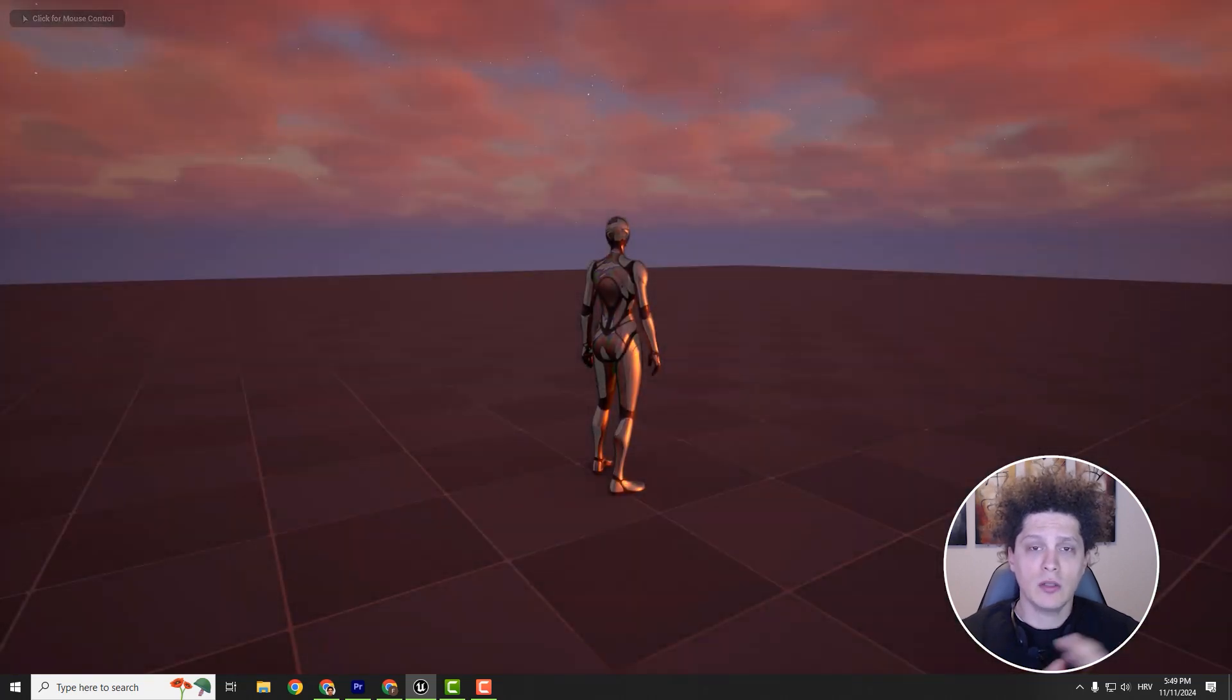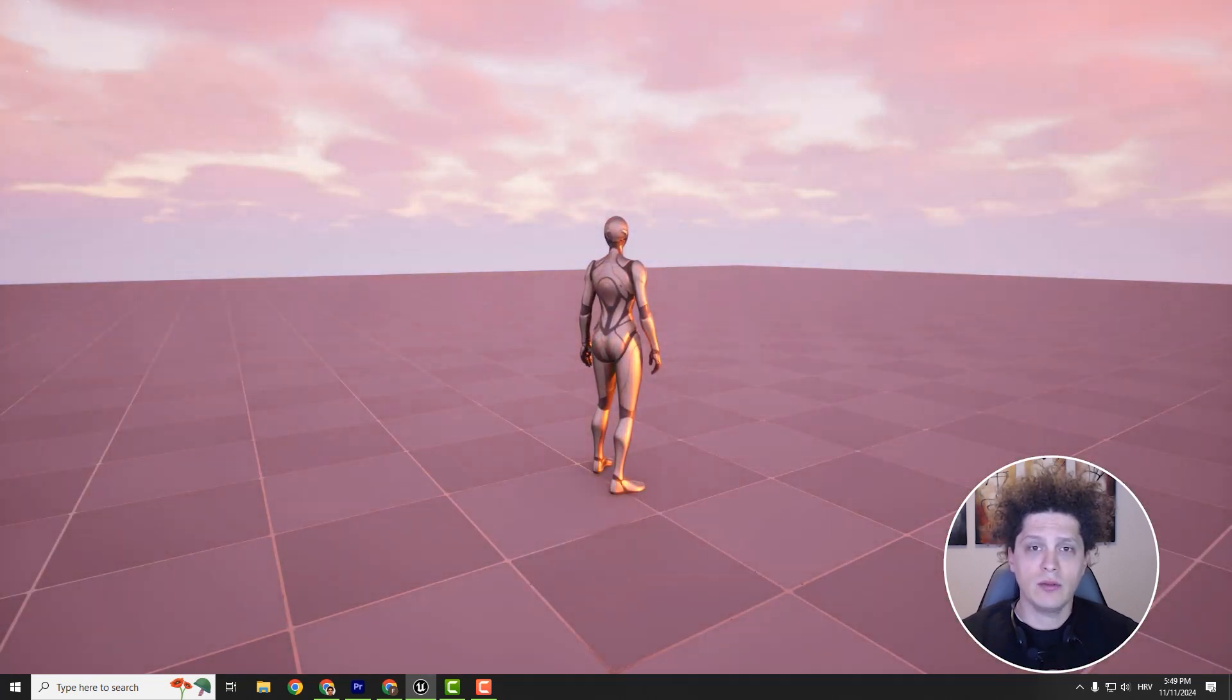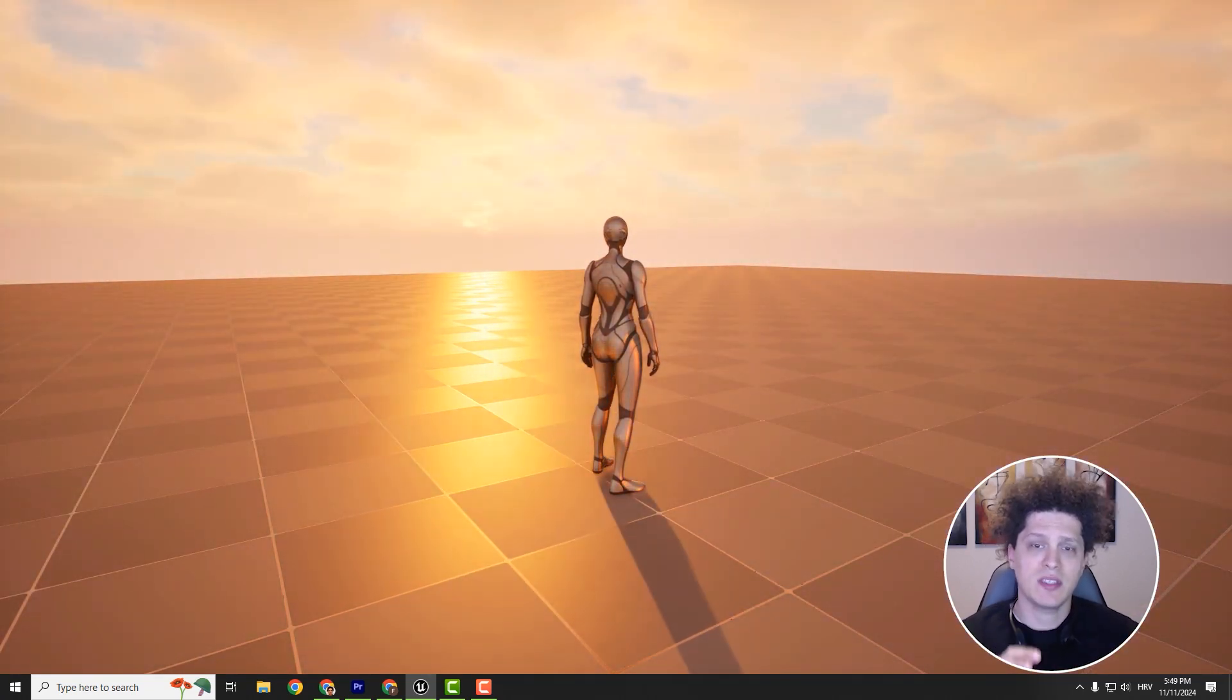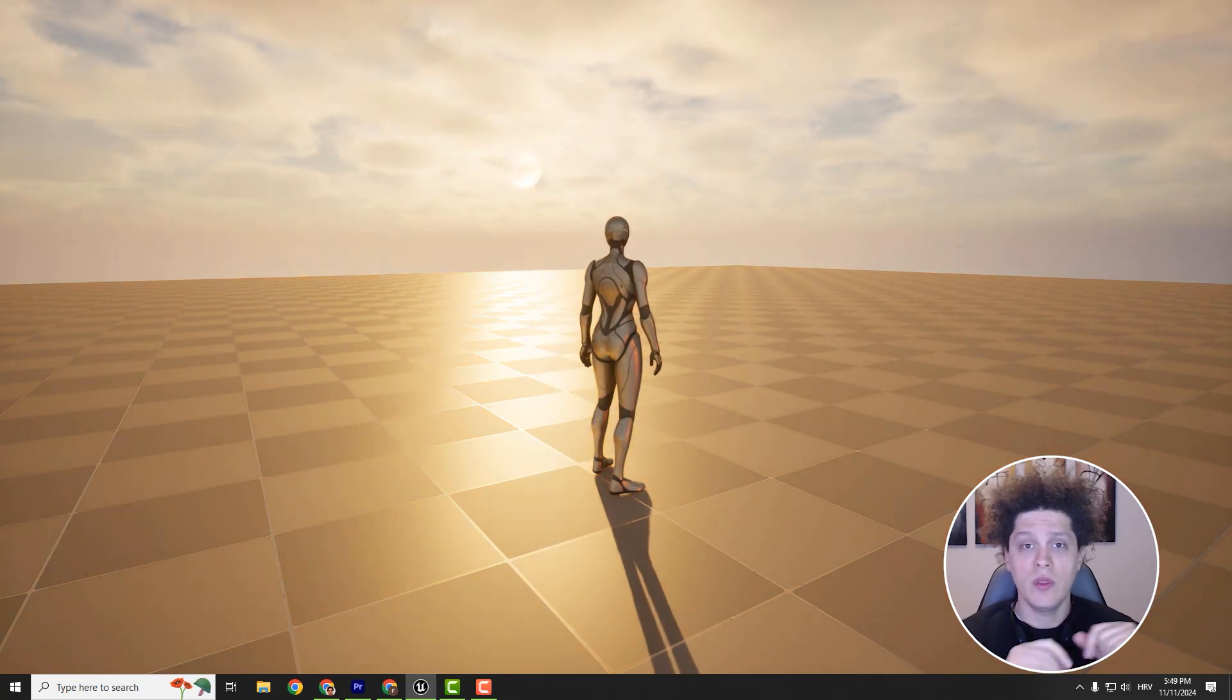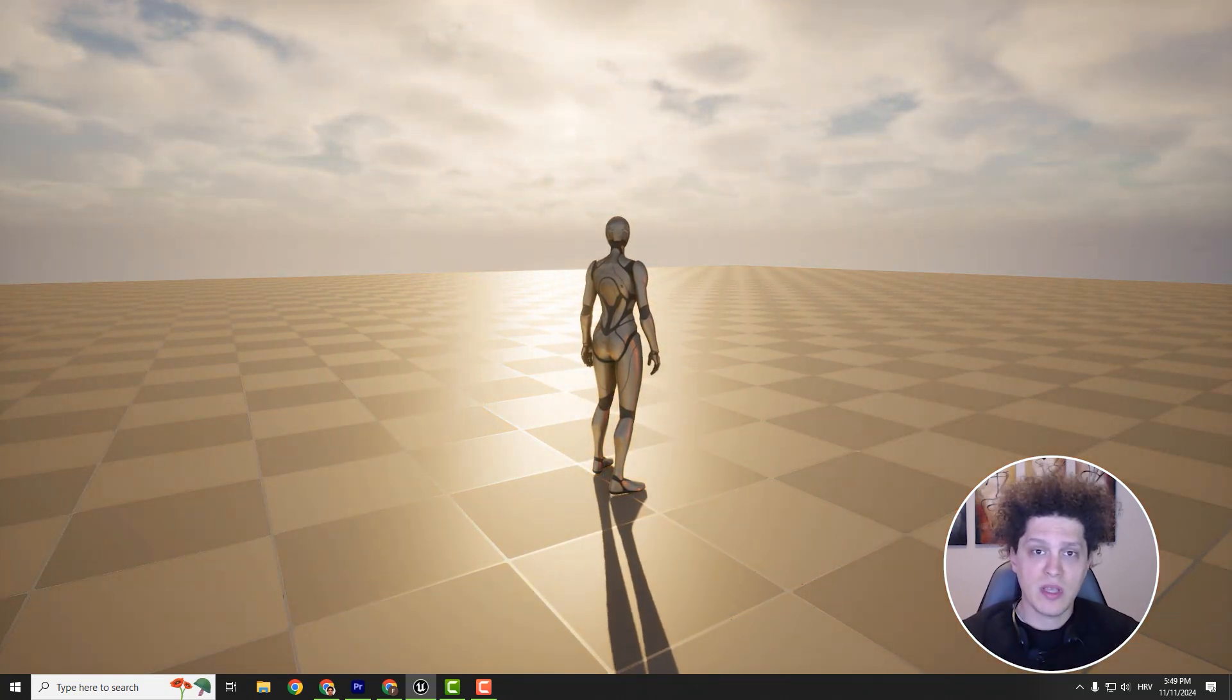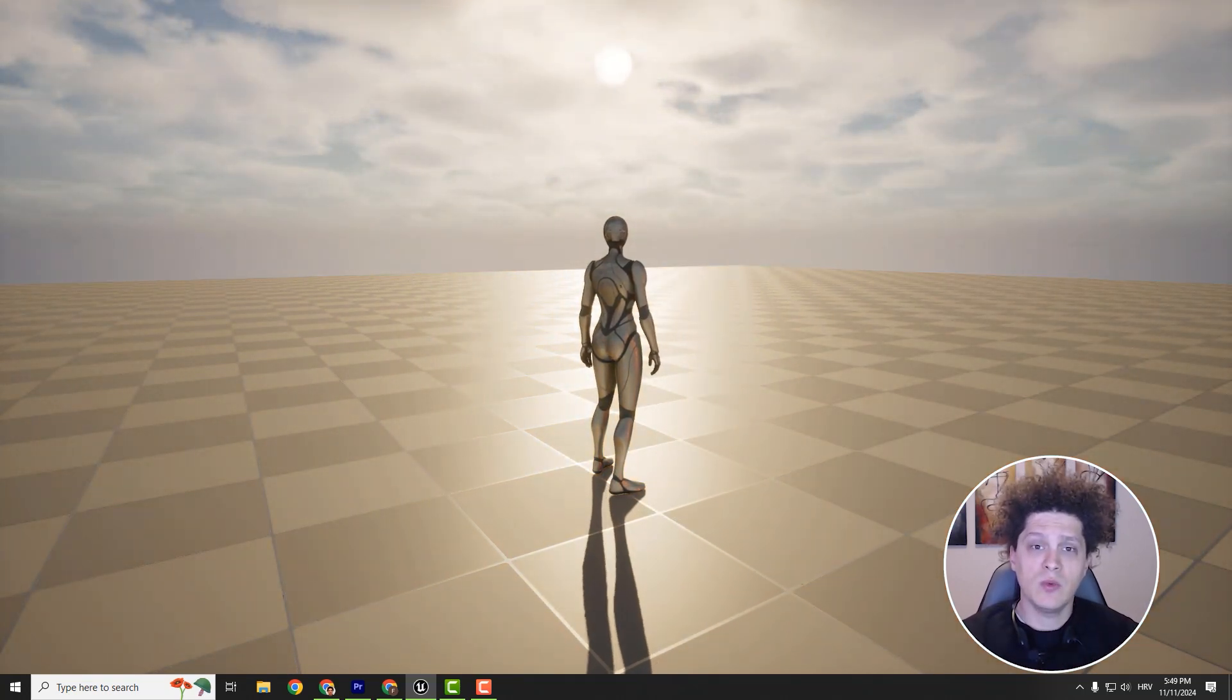Hey, what's up! Welcome to the channel. It's Philip, and today I'll show you how to create this day and night cycle with stars and a moving sun. We can customize everything, and the best thing is we don't need to use any blueprints at all.